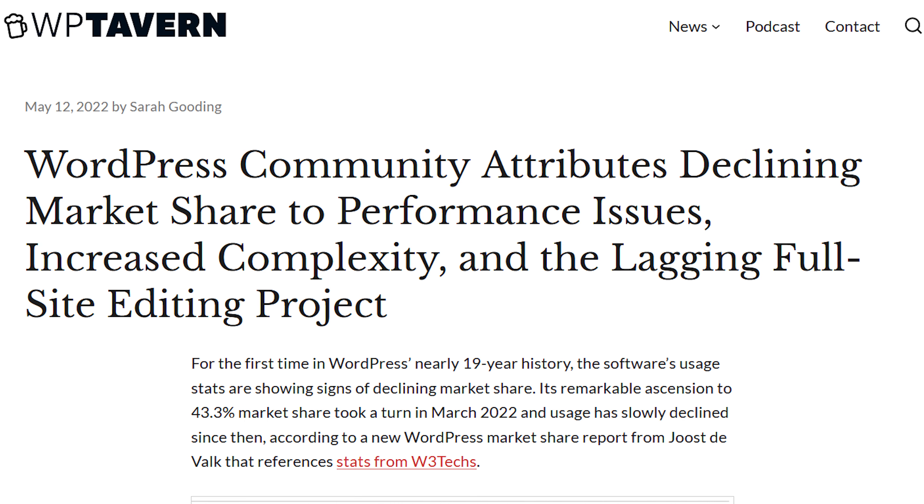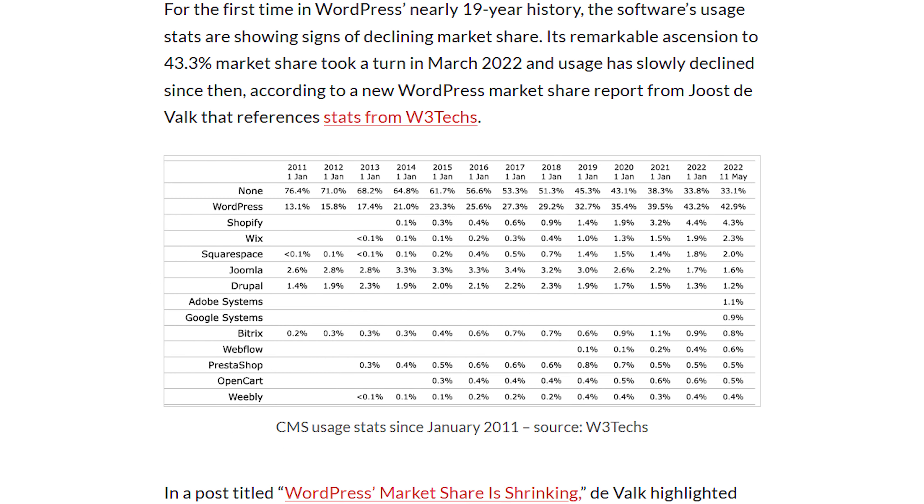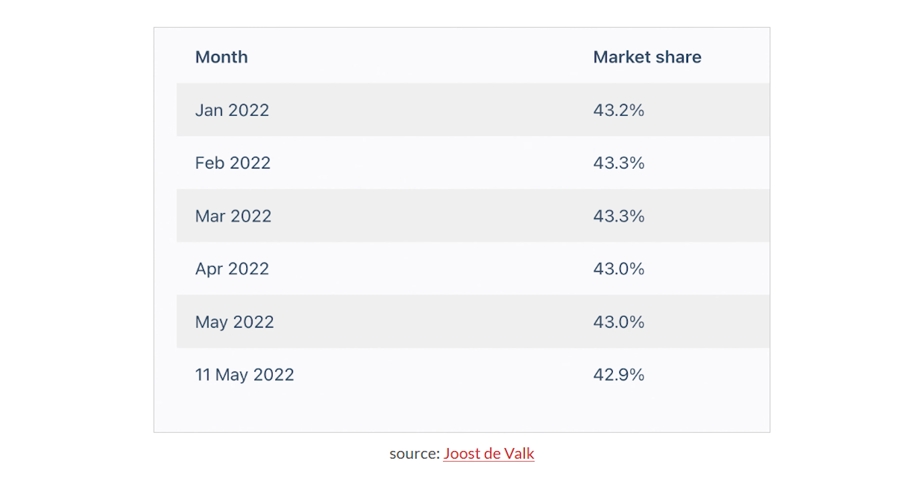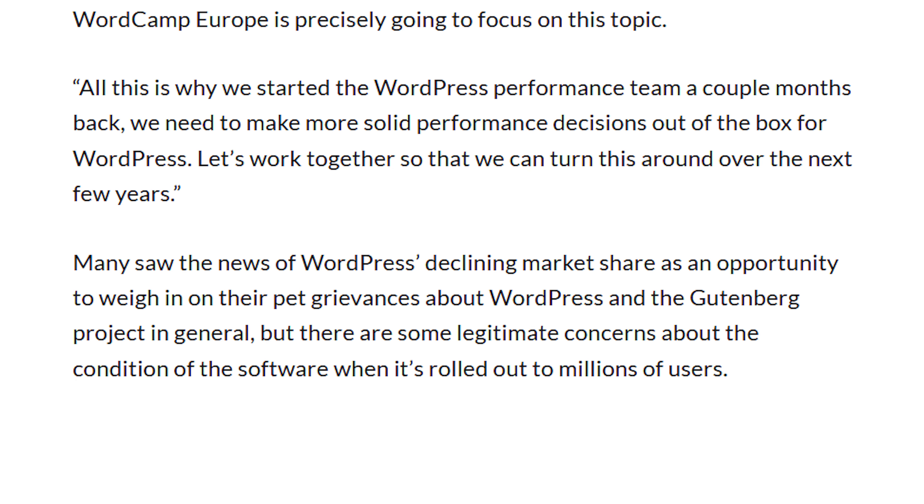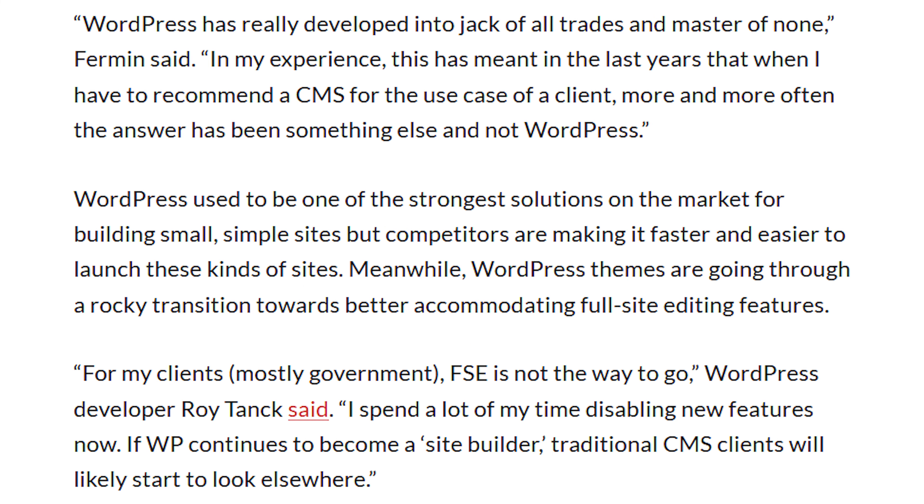So on WP Tavern, the article headline is WordPress community attributes declining market share to performance issues, increased complexity, and the lagging full site editing project. In their article, they go over the data as well. They go over the month by month, and they also go over why some people might be choosing other platforms instead of WordPress. That's another good read as well, so definitely check it out.